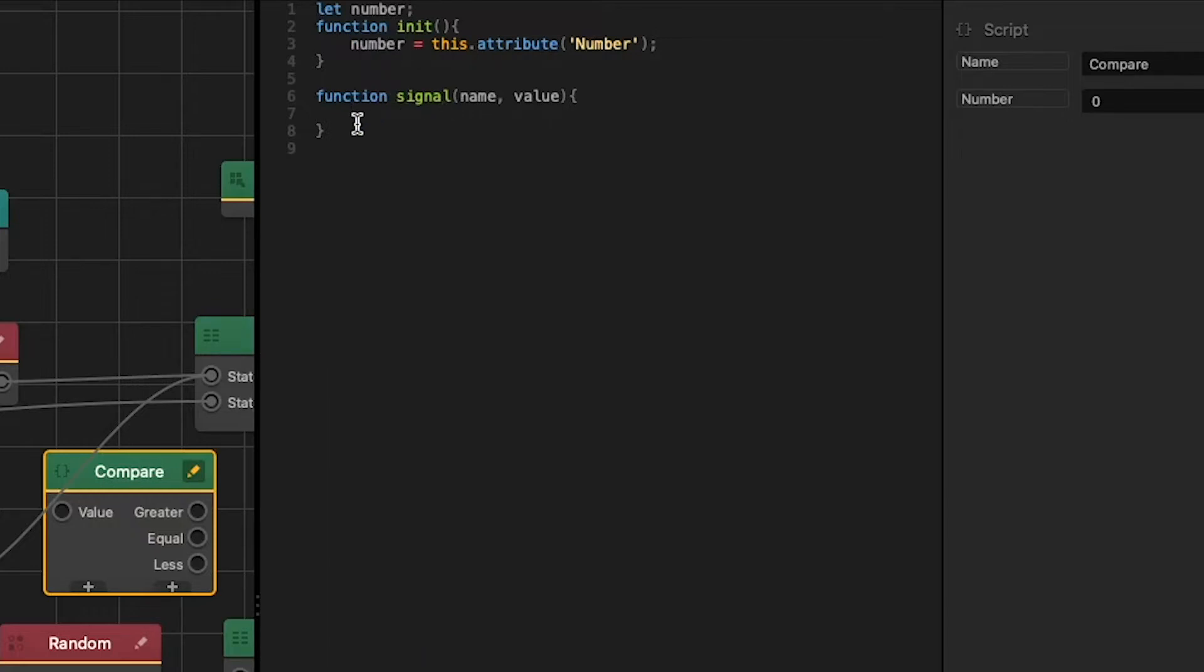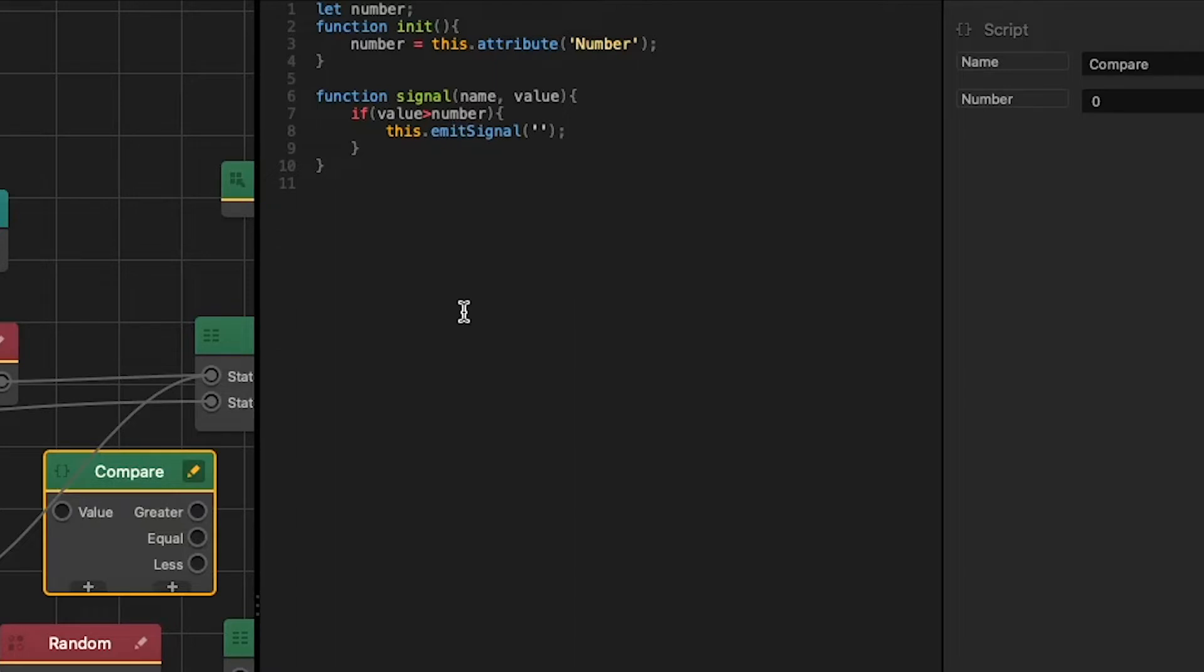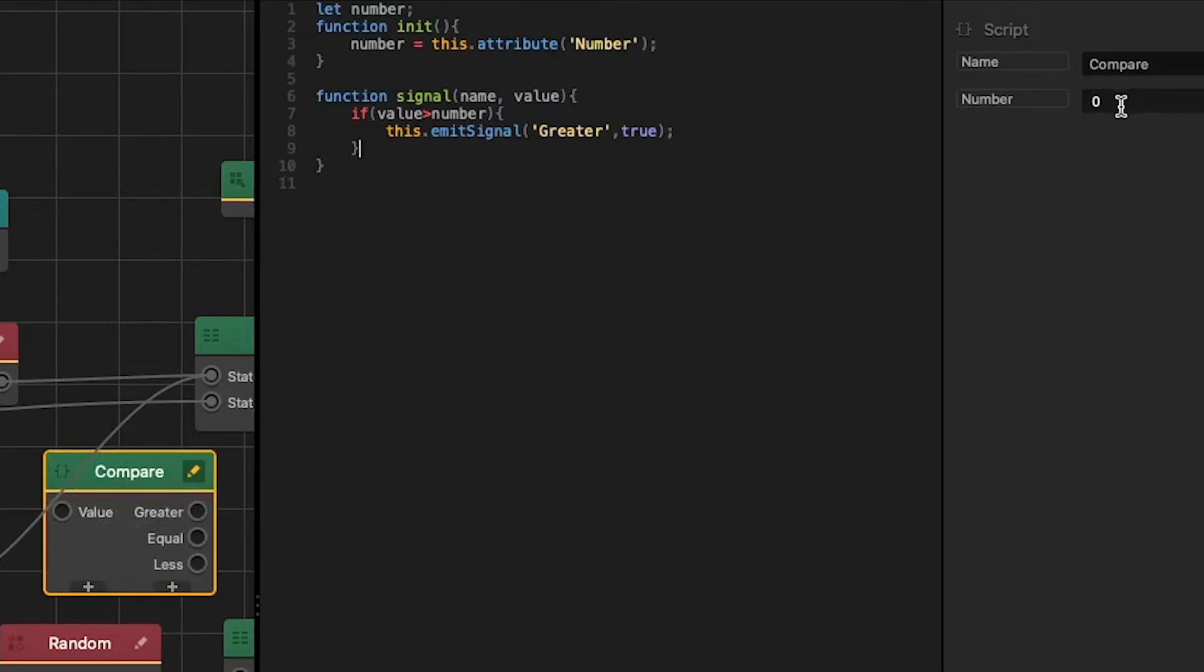In our signal function let's add an if statement. If value, value is the input that we get, is greater than number, the number that we're comparing to, what we want to do is emit the signal. This emits signal and we want to pass in the name of a signal which is greater, and the value will pass is true. Now whenever our value that we pass in is greater than the number that we are comparing it to, we'll have a signal of true coming from our greater output.